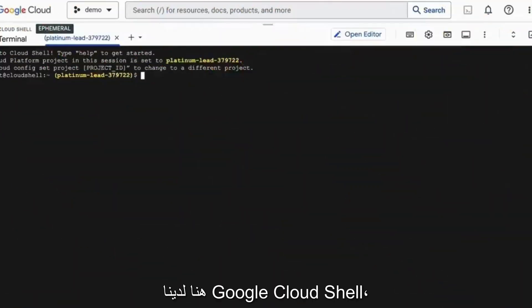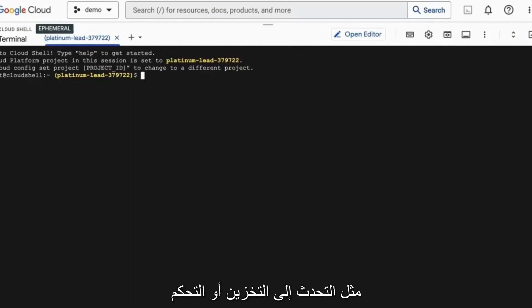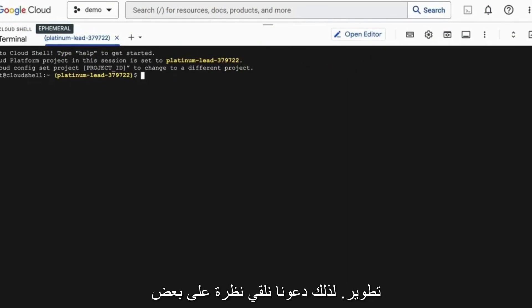Here we have the Google Cloud Shell, which is a very interesting environment to do both systems administration tasks, like talking to storage or controlling applications, but also doing light development. So let's take a look at some of the things that you can do.